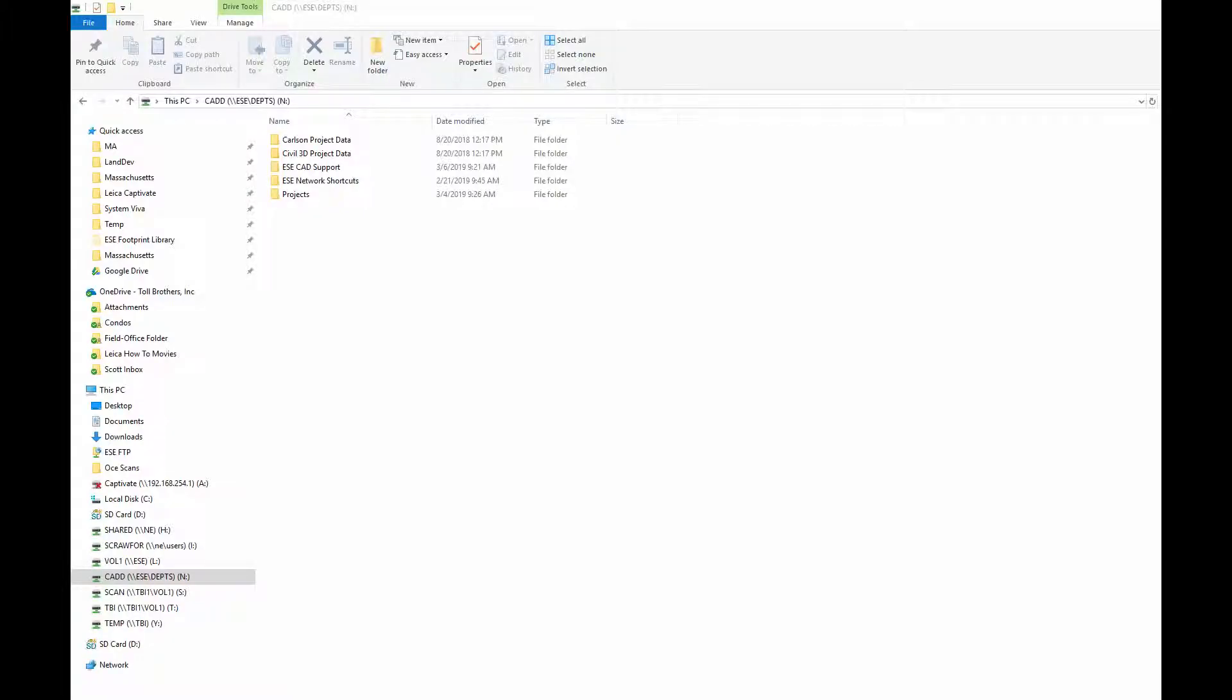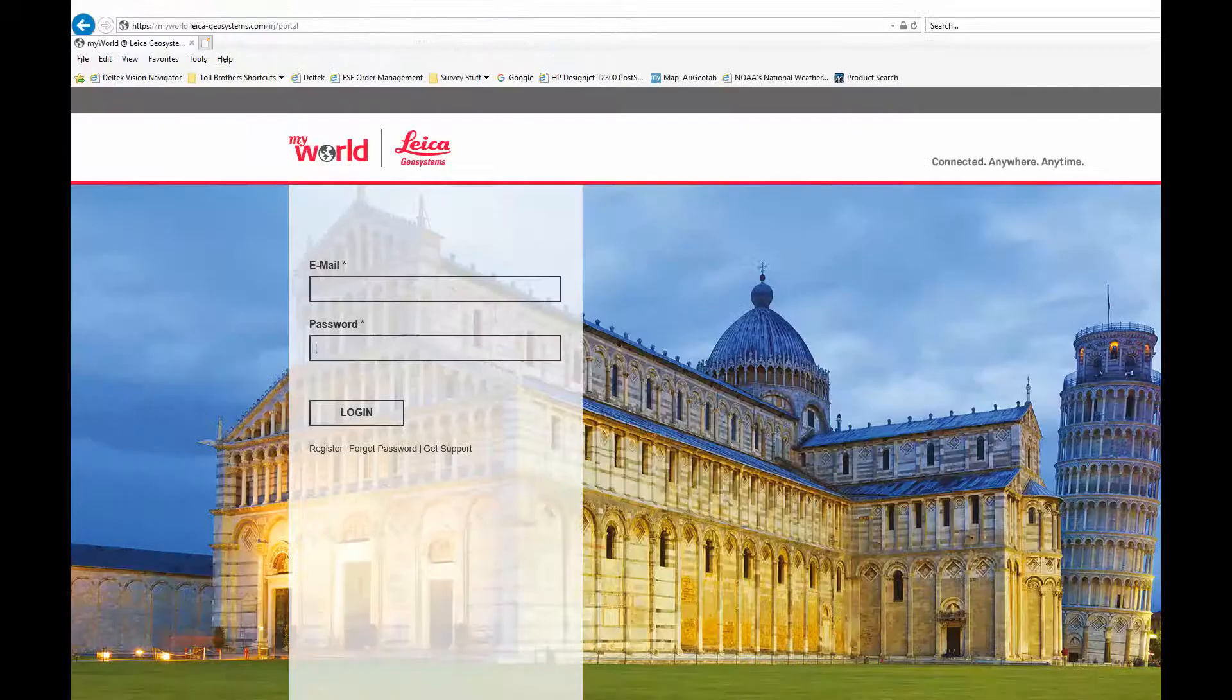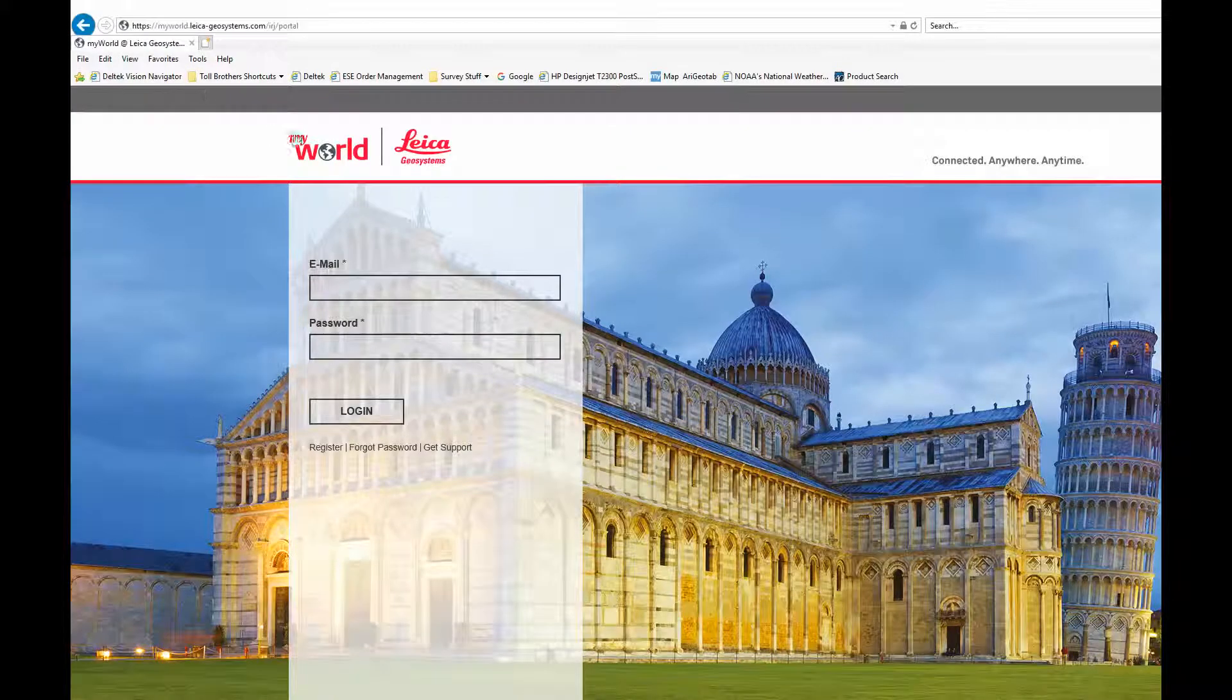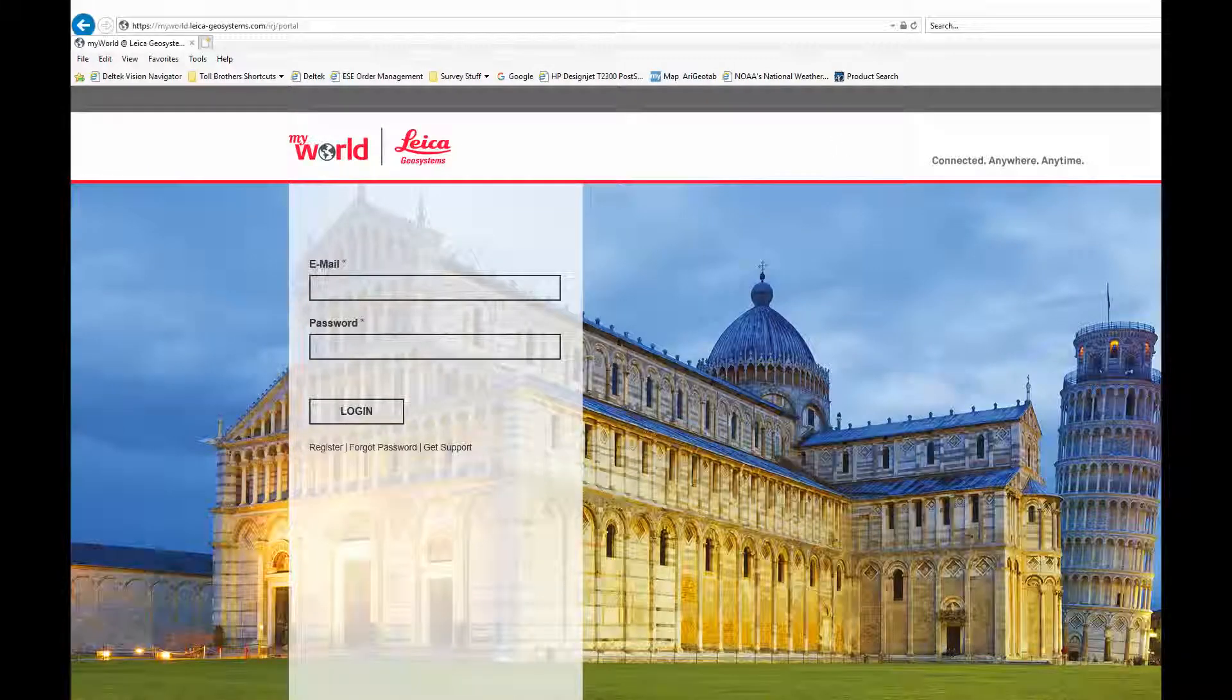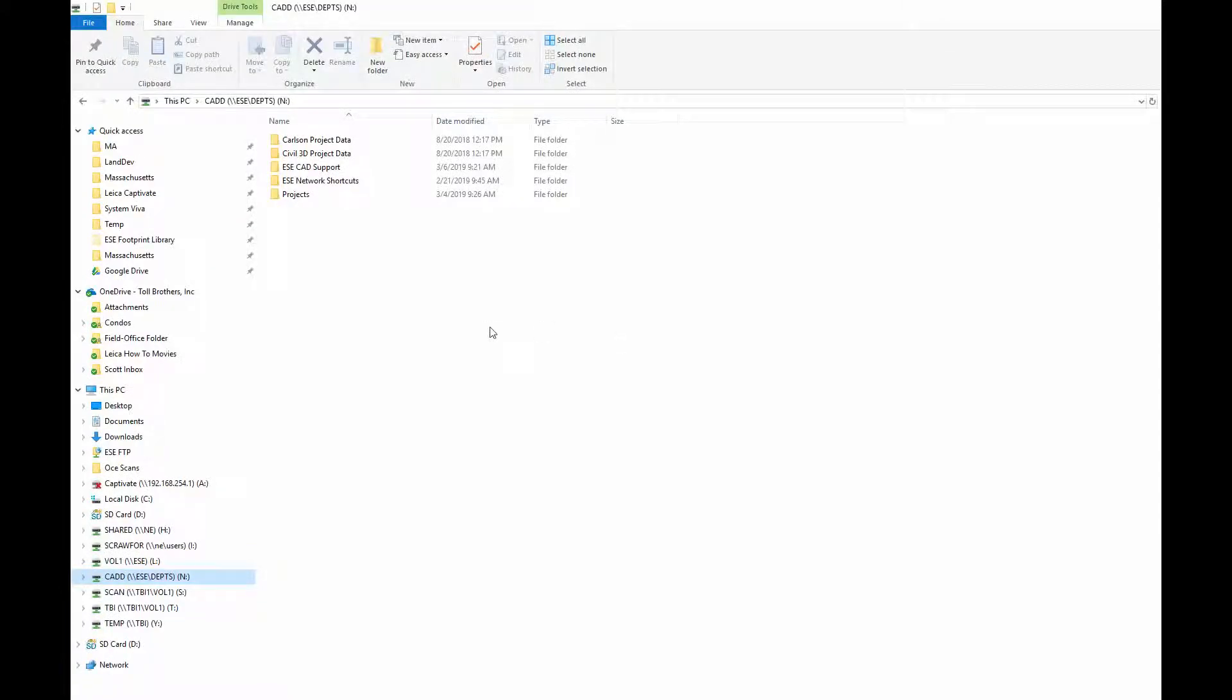In this video, I'm going to show you quickly how you can update the firmware in your Leica Total Station TS-16. One way to get the firmware is to log on to Leica MyWorld's website and download the firmware. I've already done that, so we're going to jump directly to the server where I have all the firmwares stored.